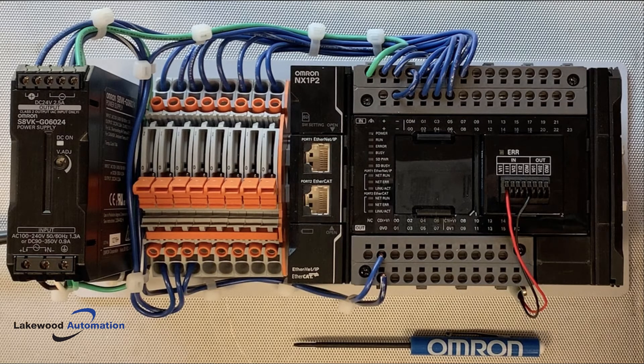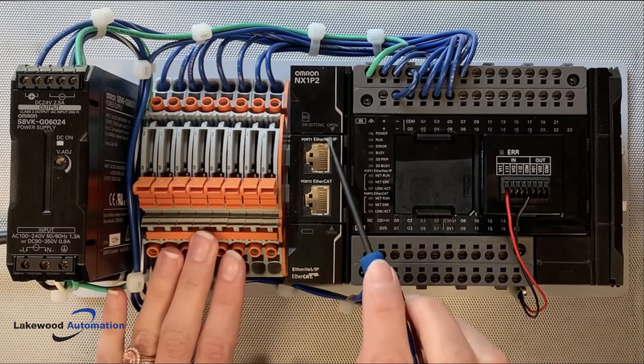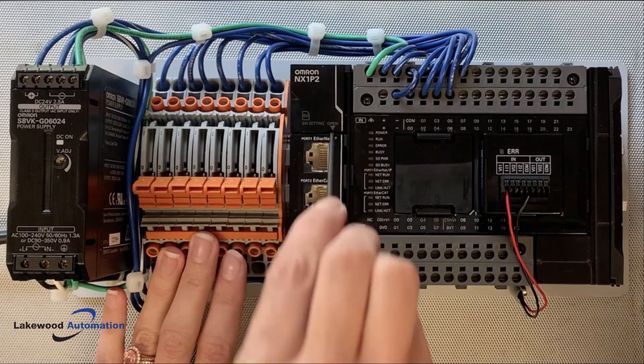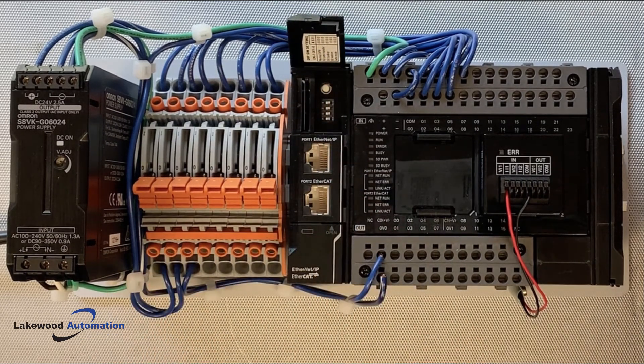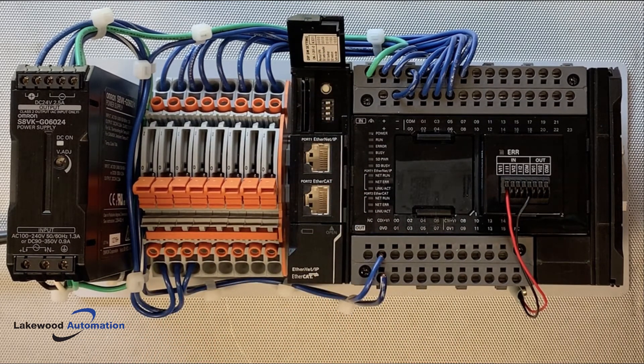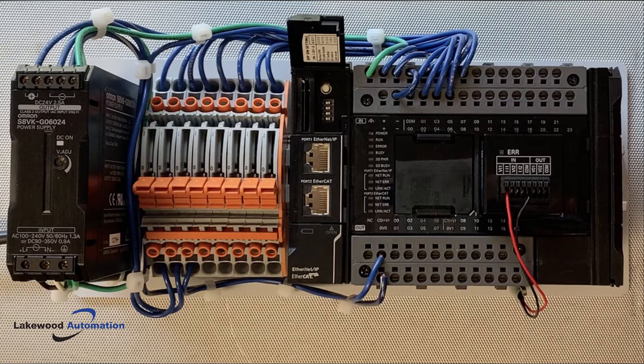The next step is to check that all of our DIP switches are set correctly. You can open the door on the front of the CPU with a small screwdriver. They should all be set to off.